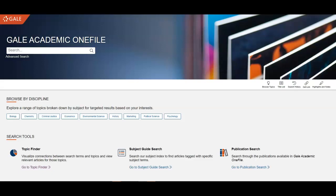The number one place we see students get stuck in their research is language. The words you type into a search box aren't always the ones that people in the field are using to describe a topic. The Topic Finder gives you a visual representation of your topic, how it relates to current information being published, and ideas for connections and subtopics.